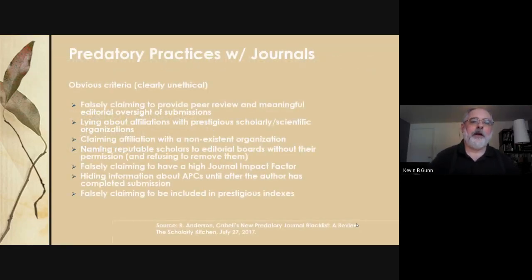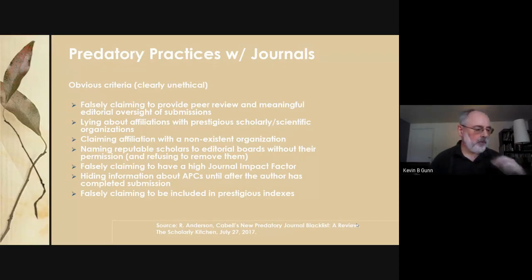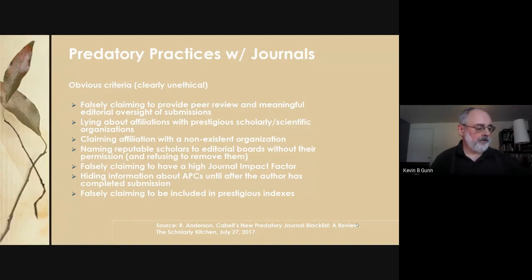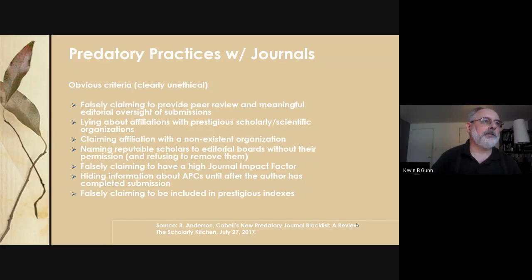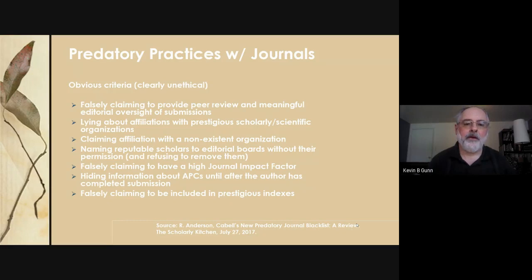Predatory practices pertain not just to journals but also to monographs, conferences, and acceptance letters. You have to be very careful if you're being solicited to come publish — look into what they are requesting, as sometimes it's not very obvious.